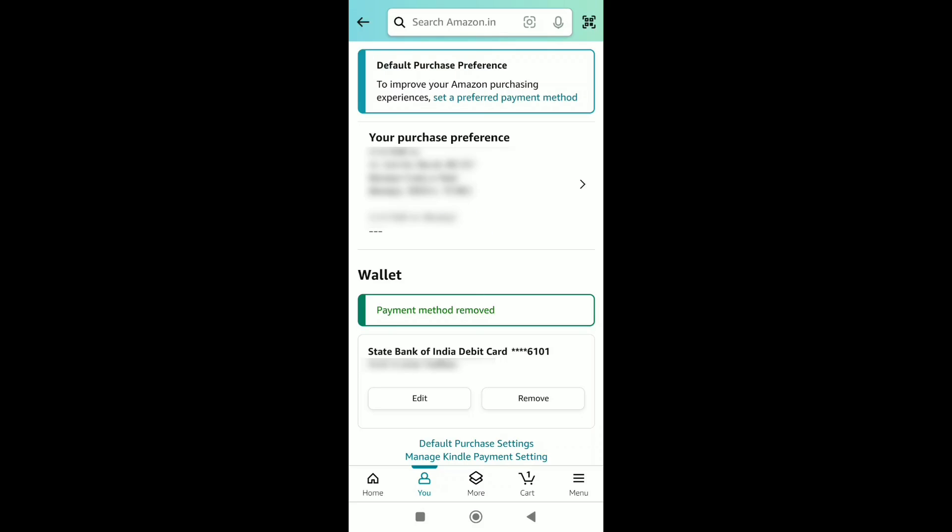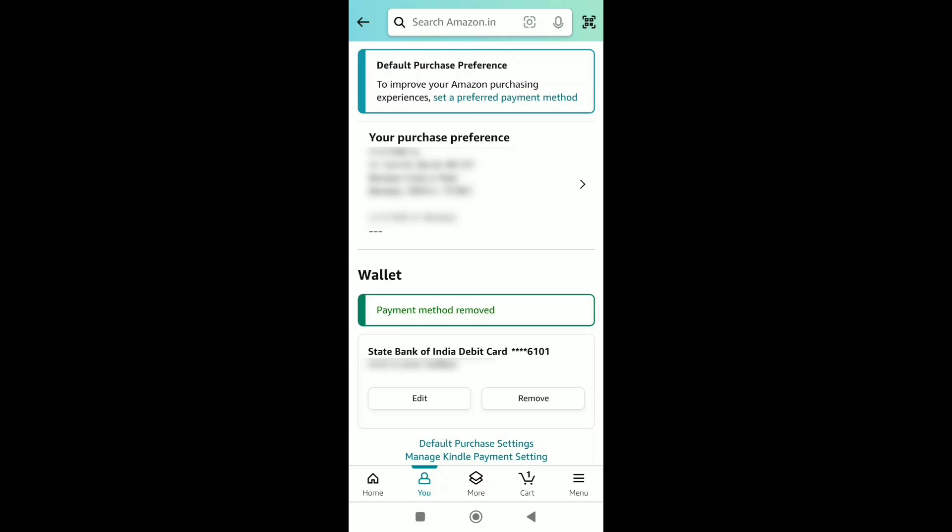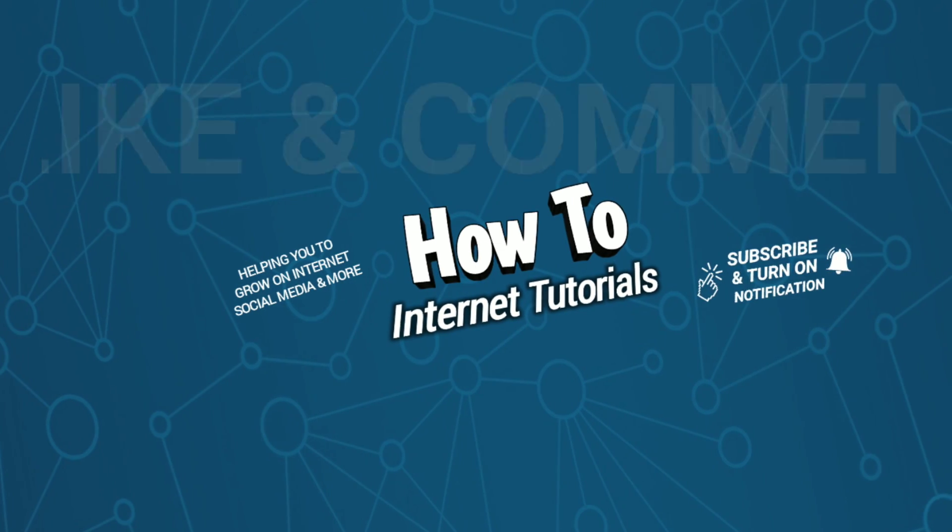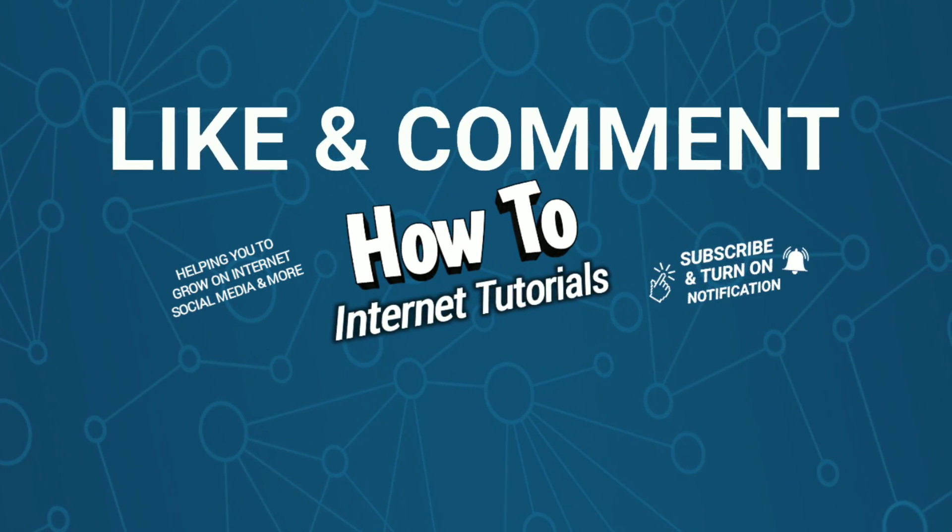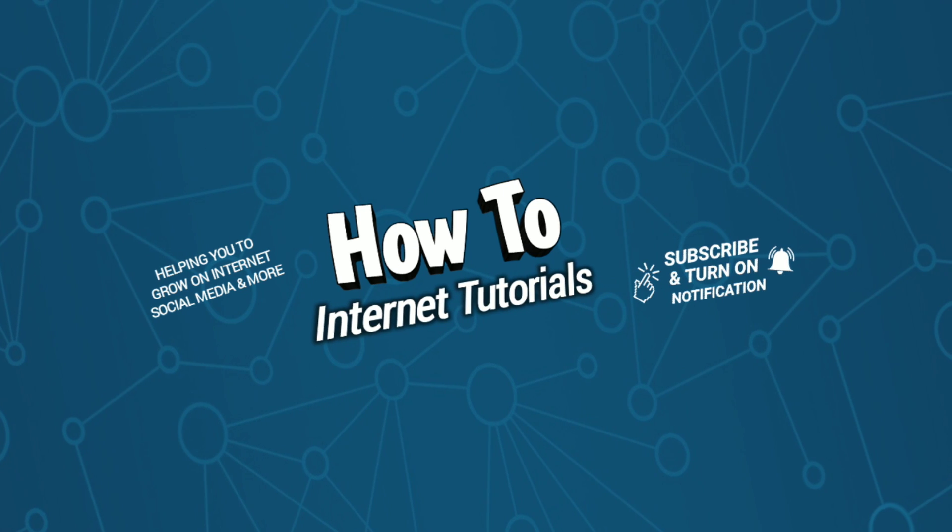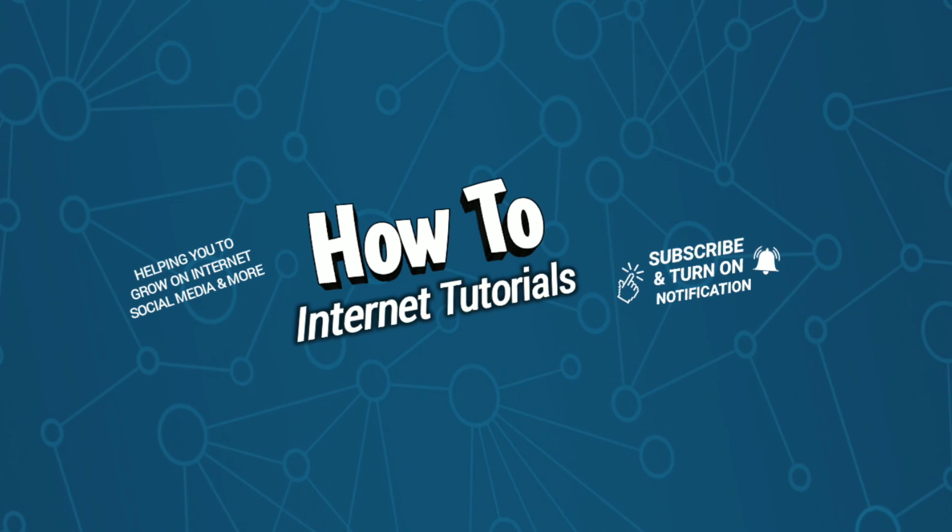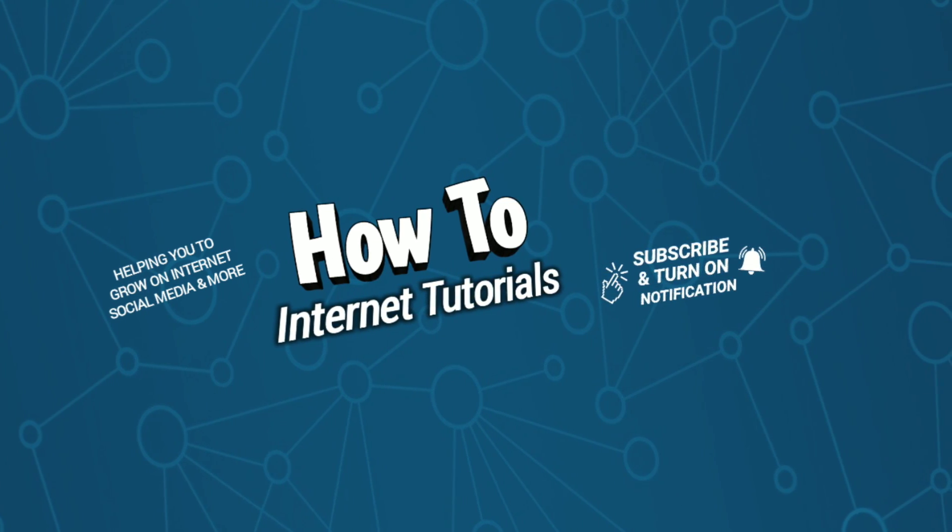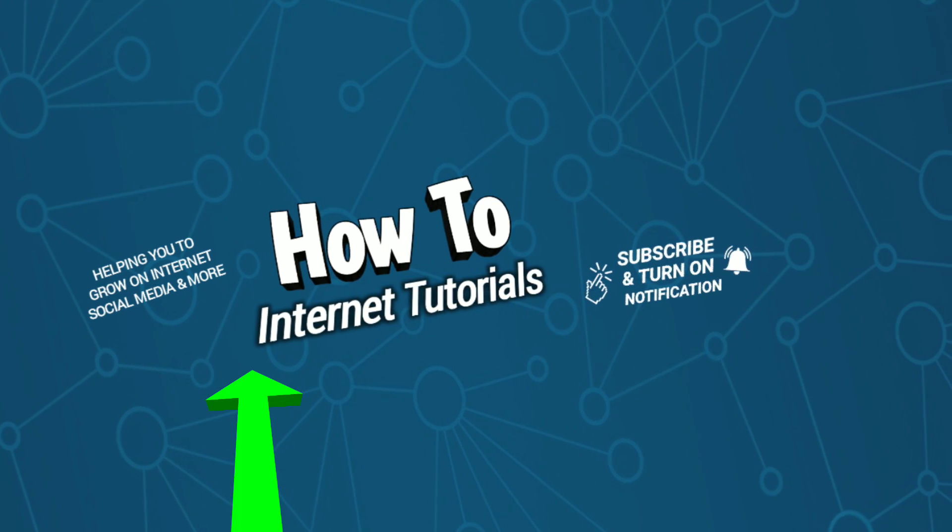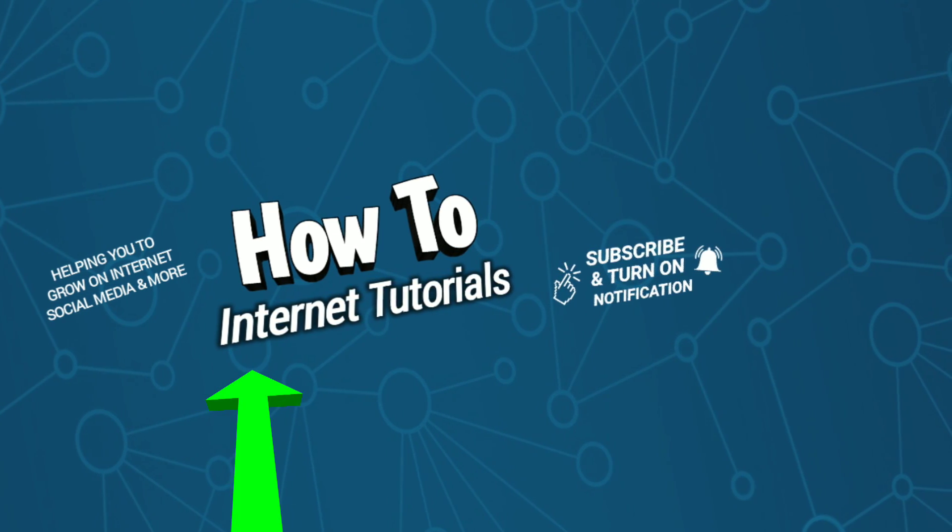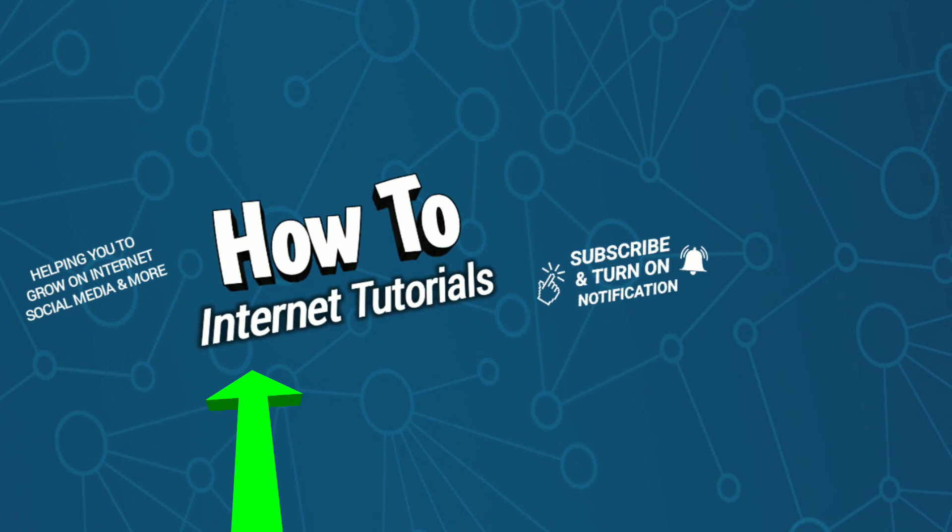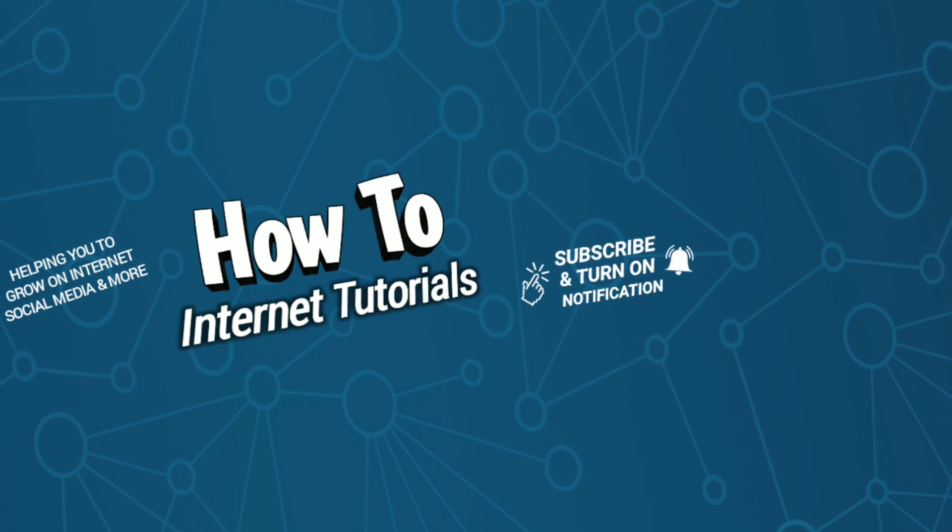That's pretty much it. That's how you can remove or delete your credit card from your Amazon account. If you found this video helpful, please leave a like and comment. If you want to sign up for the Amazon Affiliate program on mobile, watch this video and I'll see you in the next one. Thank you.